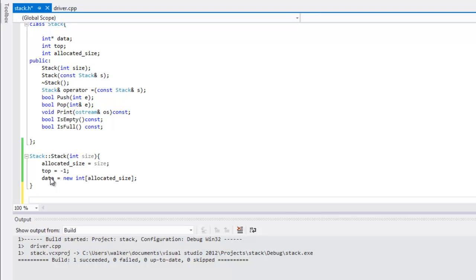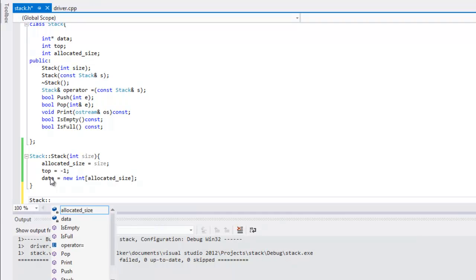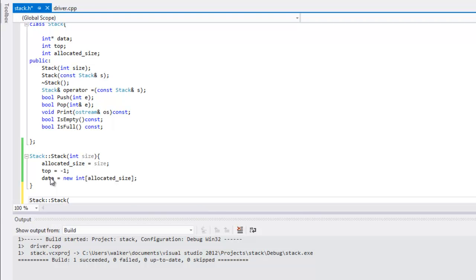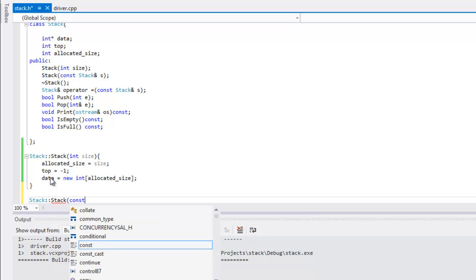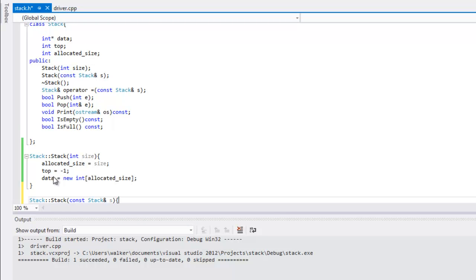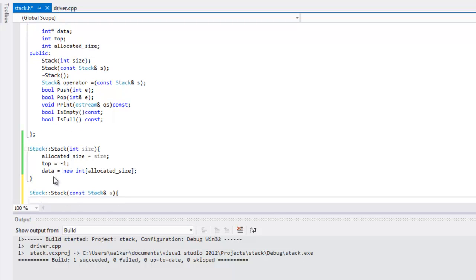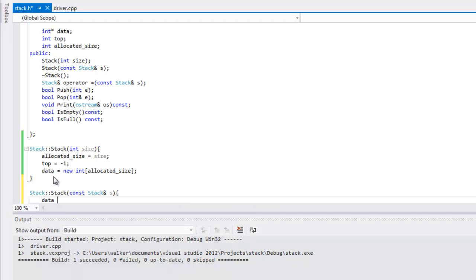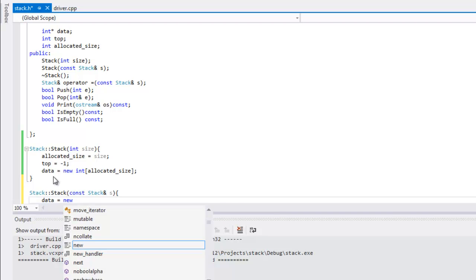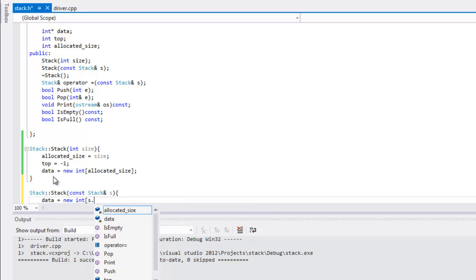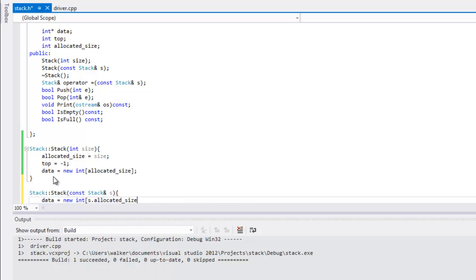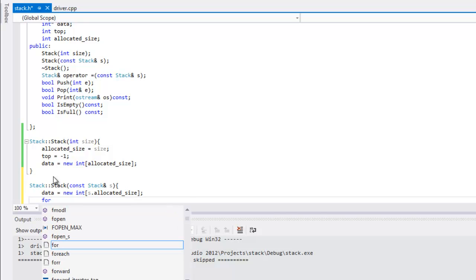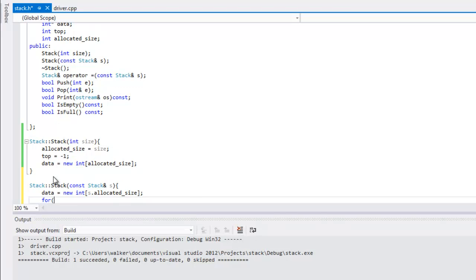The next one we're gonna do is the copy constructor. Same as before, and here we're gonna put in the constant stack s since we're passing in a stack to this method. The first thing we're gonna do is set data equal to new int, and then we're gonna make it s.allocated_size because we want it to be just as big as the one that we're passing in. Next we're gonna raise a for statement here.